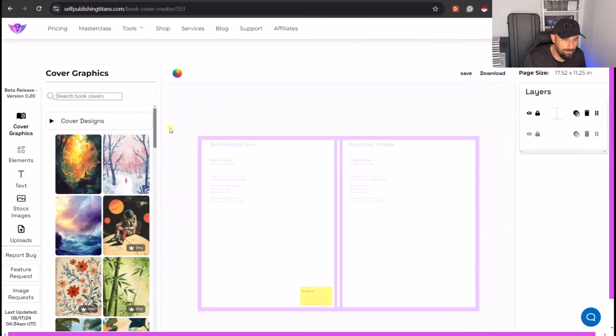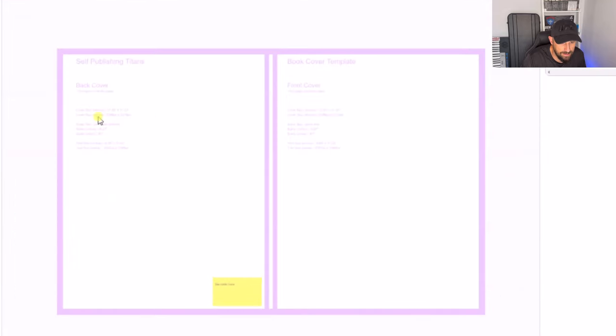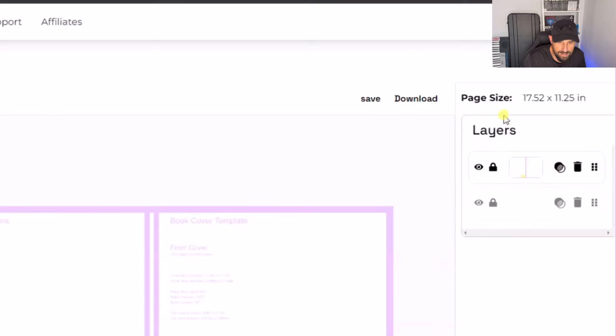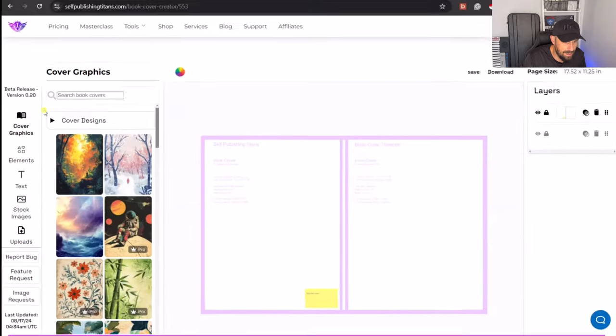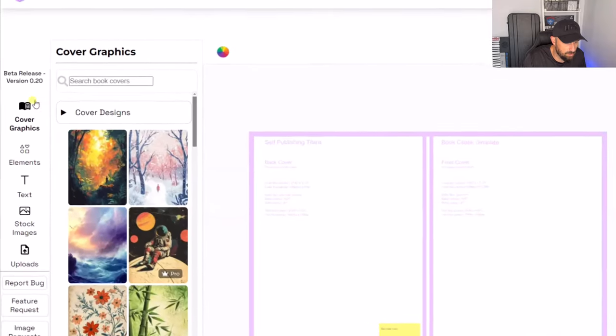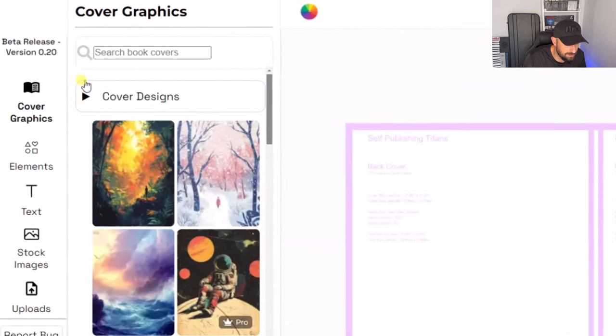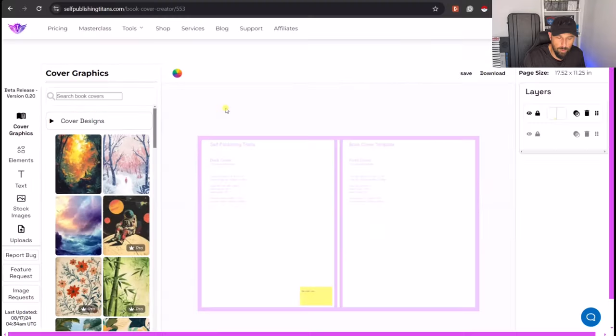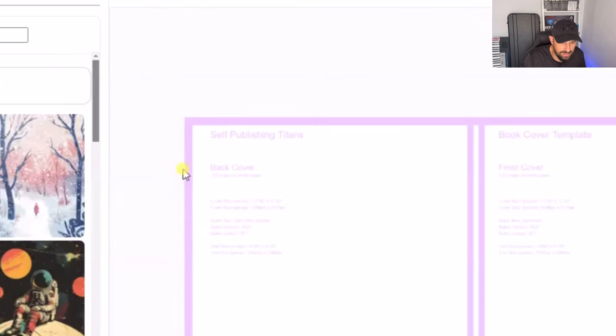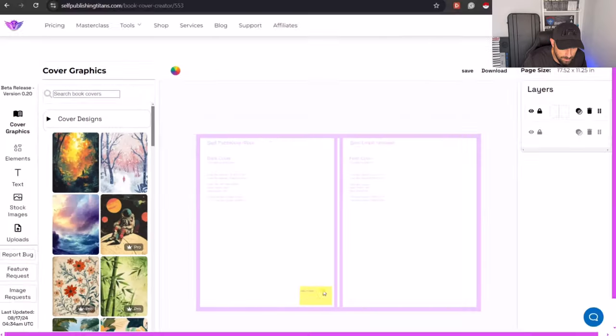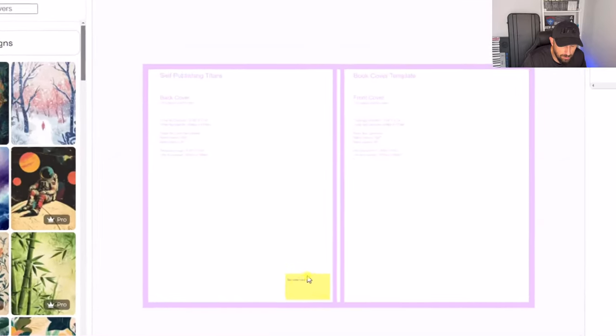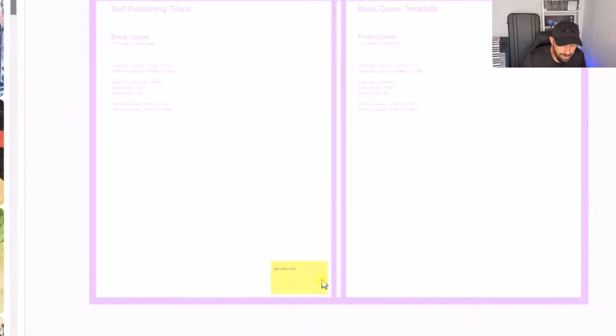Now we are on the main book cover creator dashboard. Here is where we are going to be designing our book cover. Here is where we're going to see all our layers on our design, and here is where all our creative elements are. Now when you are making a book cover design, you want to make sure you stay away from these purple zones. Those purple zones are where the book's going to be cut when it is printed. Also this yellow box is where the barcode's going to be, so be mindful of that too.